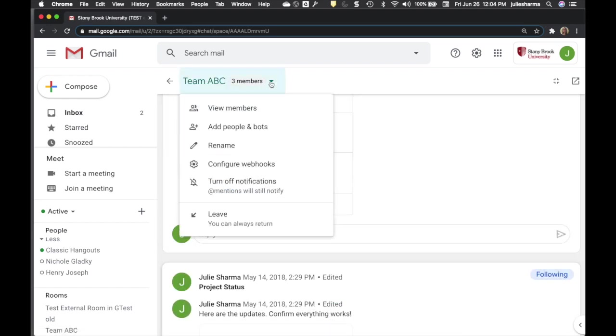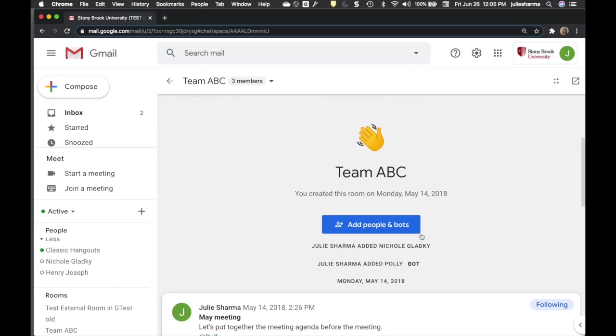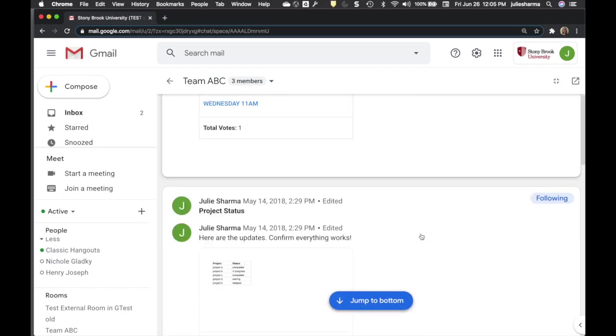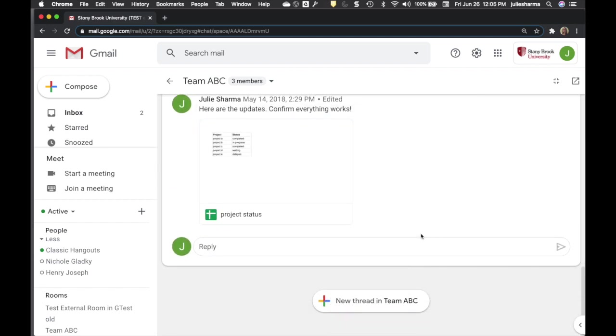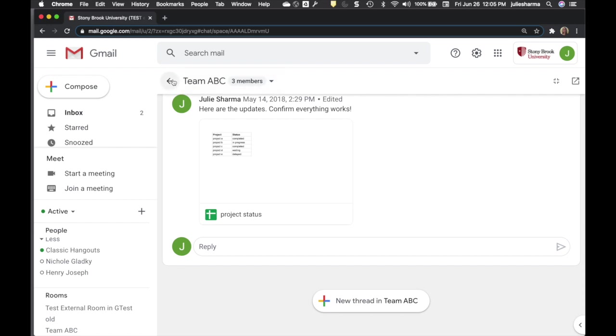You can add or remove members as needed. And everyone in the room can see the whole room history. Great for having everyone on the same page.